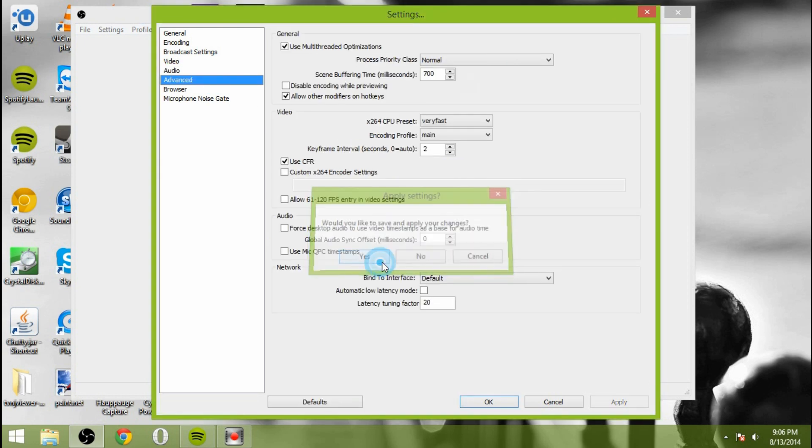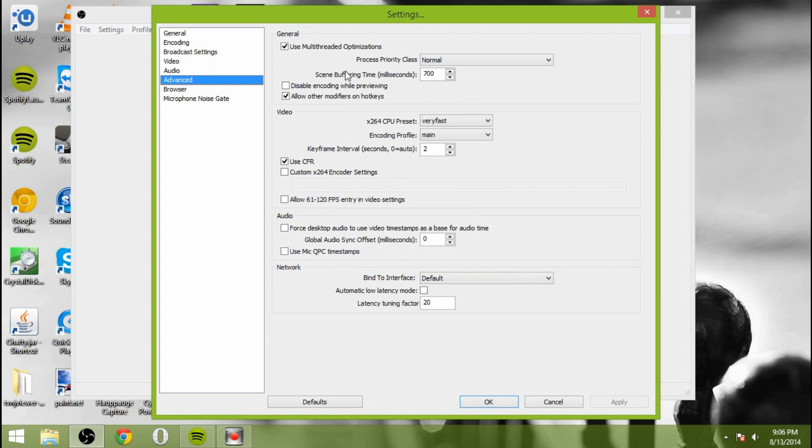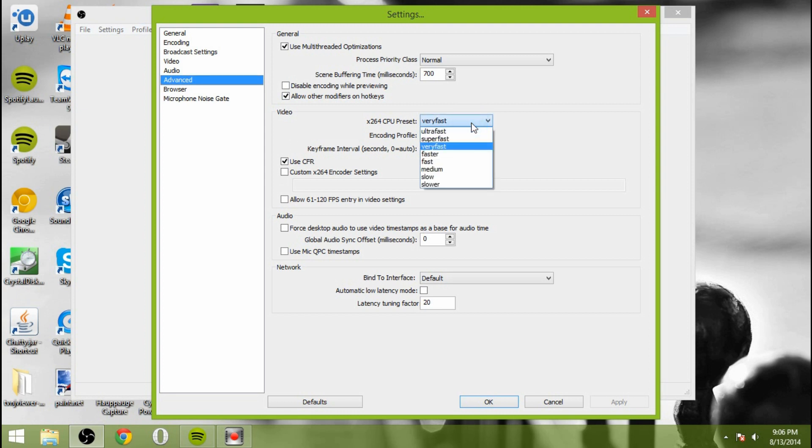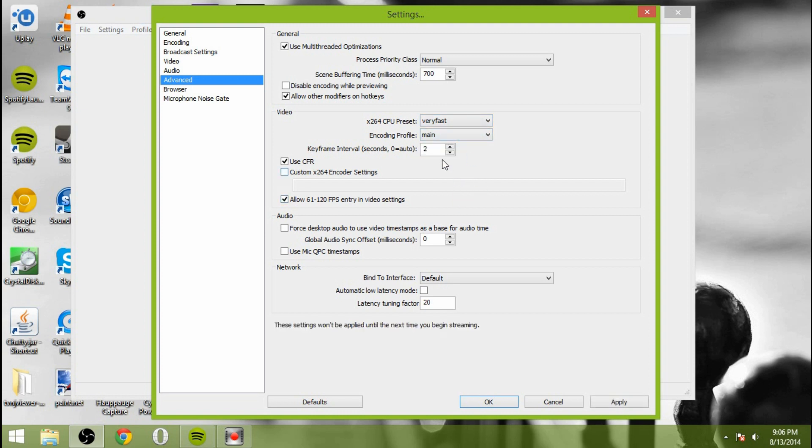Once that's all set, we're going to go to advanced. This stuff is pretty much all what you want to use. So multi-thread optimizations, allow other modifiers on hotkeys. CPU preset I use very fast. I use the main encoding profile. Keyframe interval is two seconds. Make sure you set that to two seconds. Otherwise, Twitch won't accept it. This is pretty much the basic settings that Twitch asks you to use.